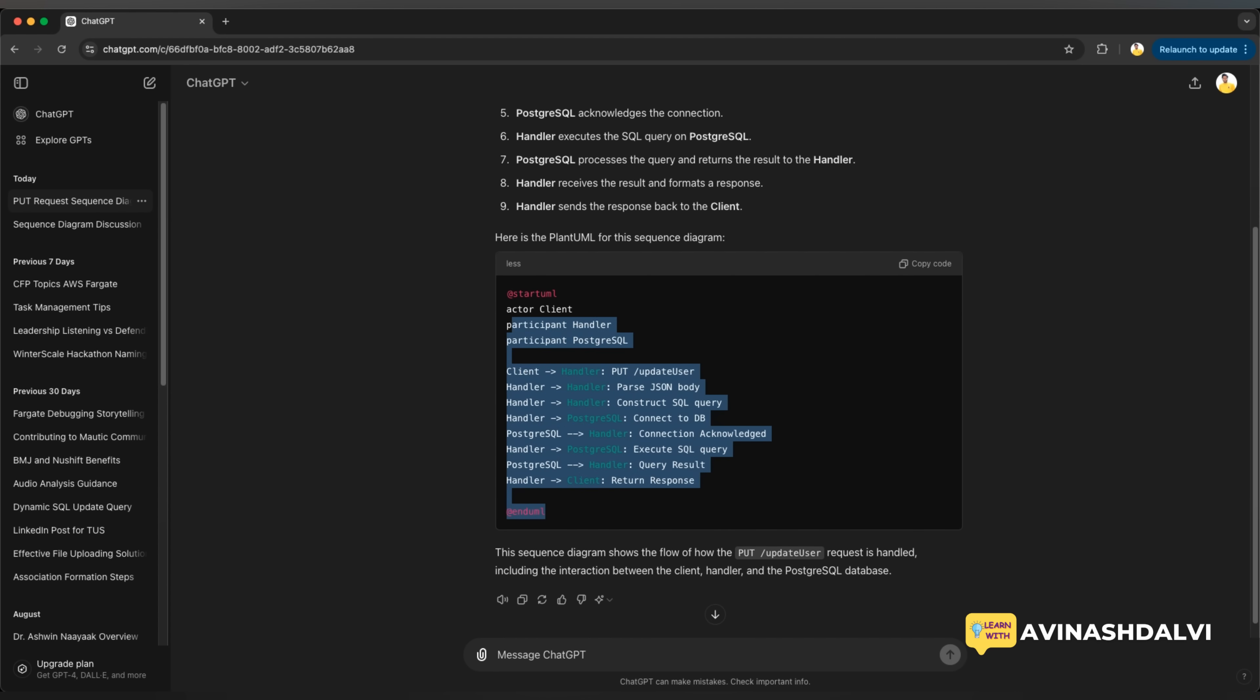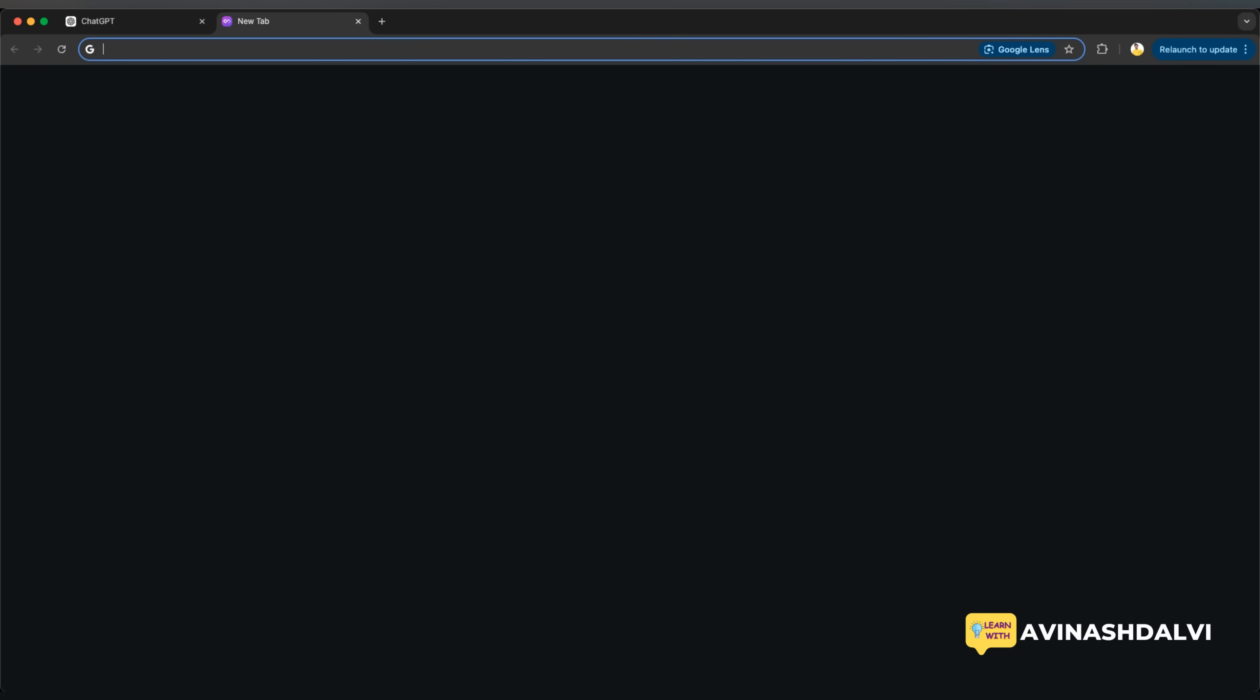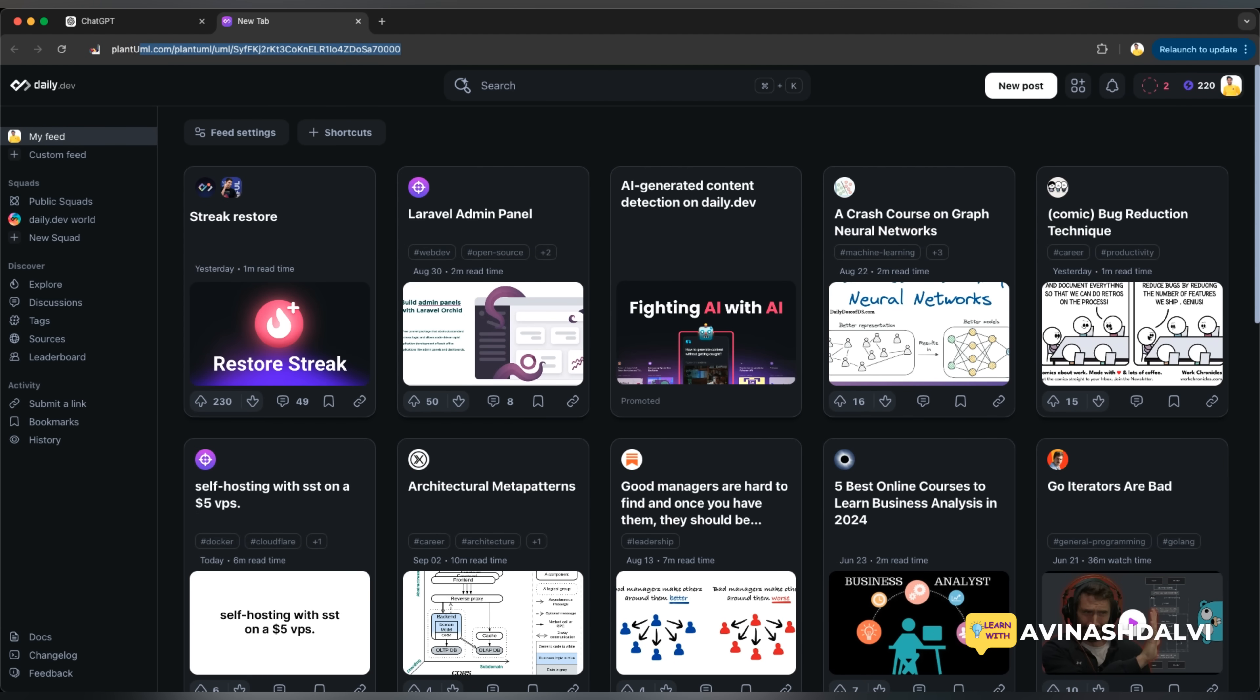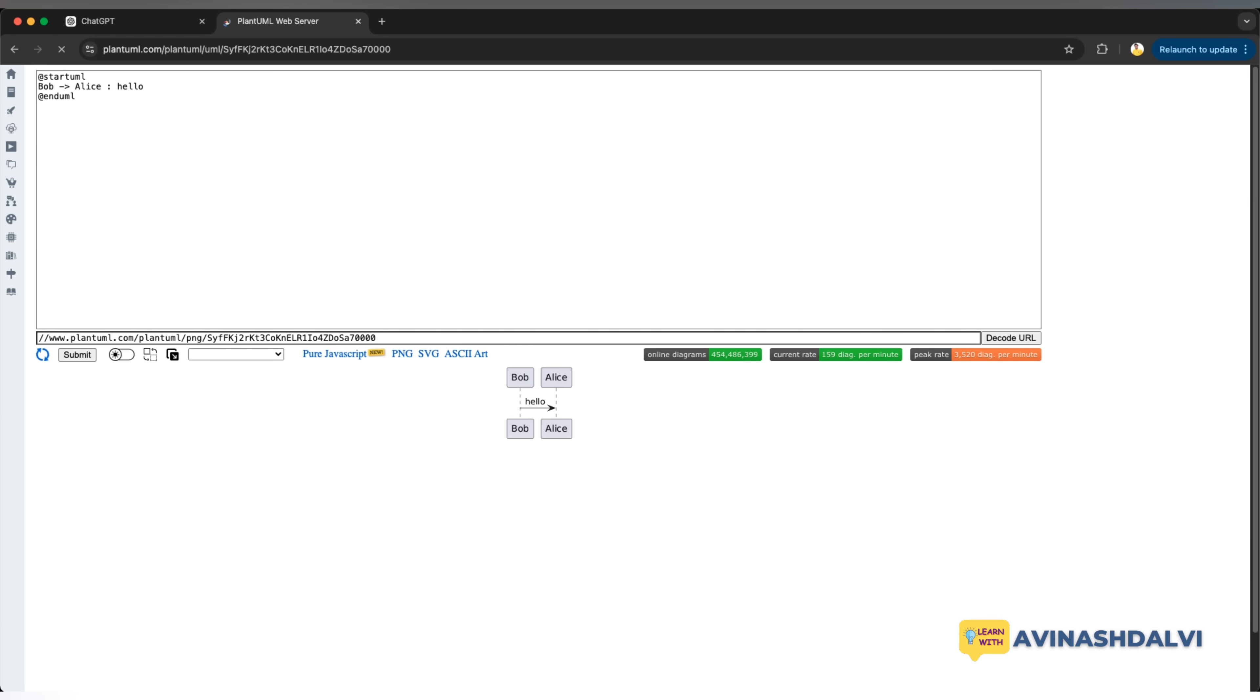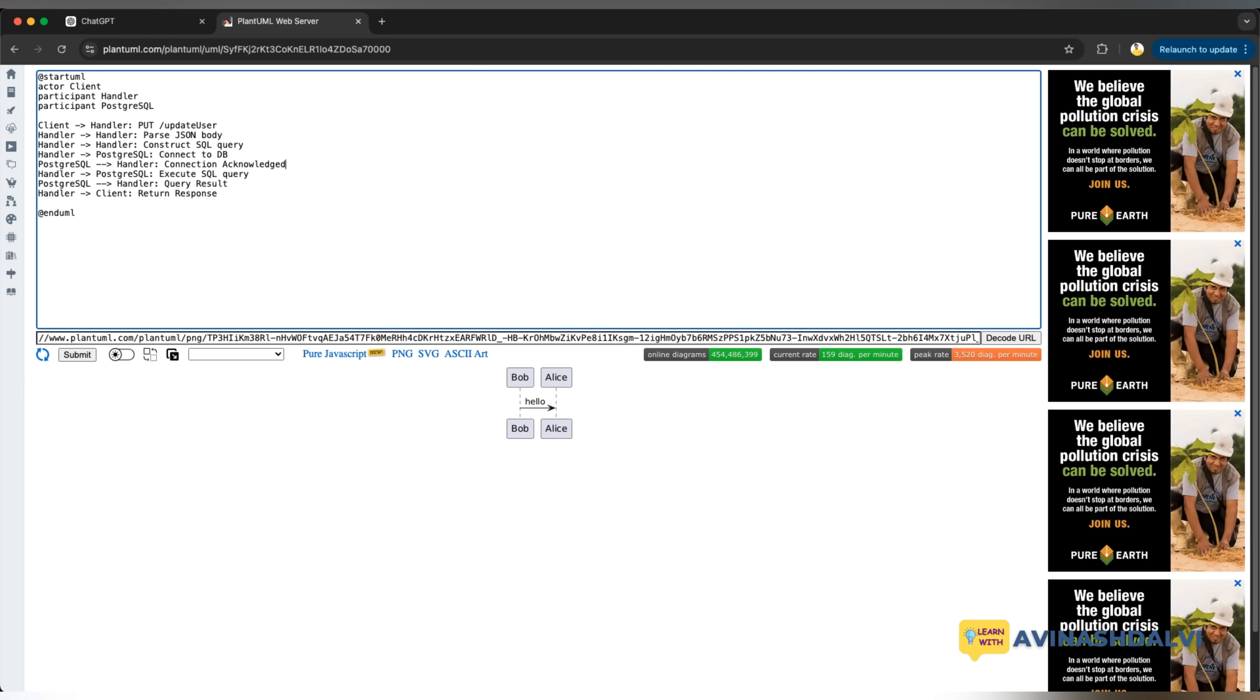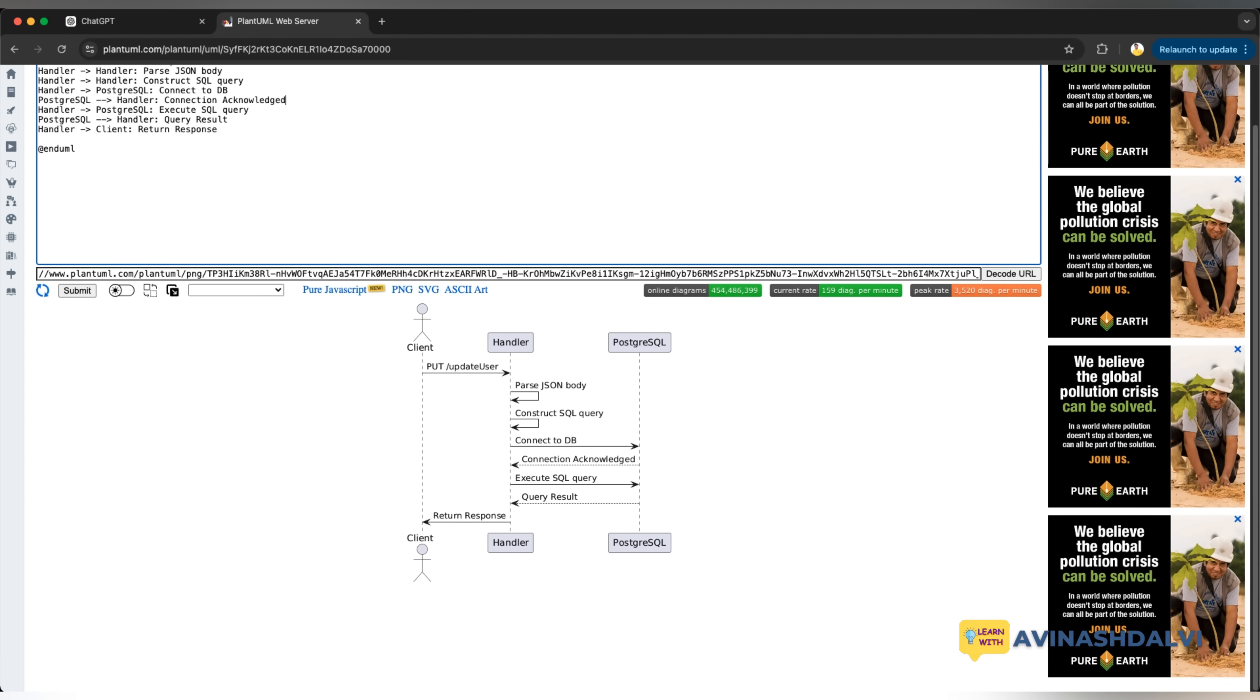So now we'll do one thing, we'll copy this and we'll search for PlantUML, which is this one and here we will copy and paste it. Once we copy paste it, it will generate a diagram.